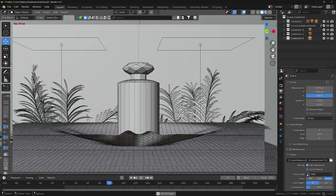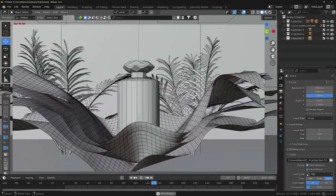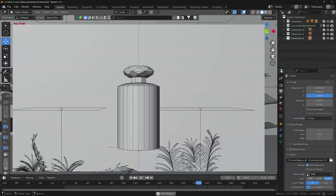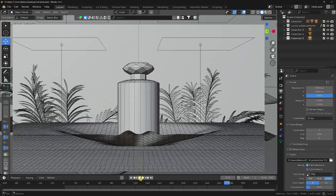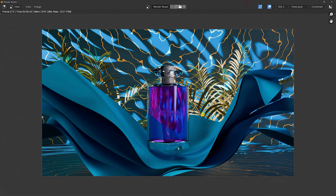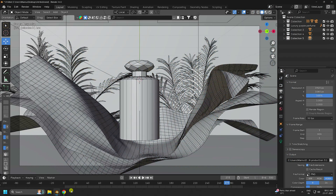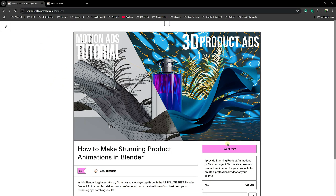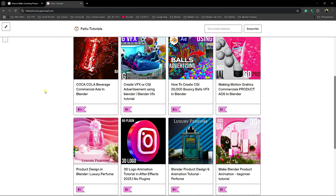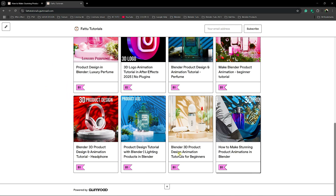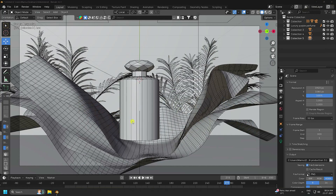Welcome back to my channel. Today I'll teach you how to create an amazing product design animation using Blender. I'll show you my composition and render preview — beautiful render, background lighting, 3D plant model, and cloth effect. You can download the project file with all 3D models from the link provided.